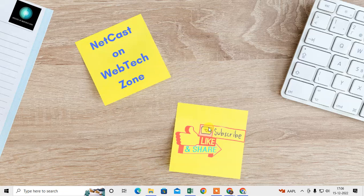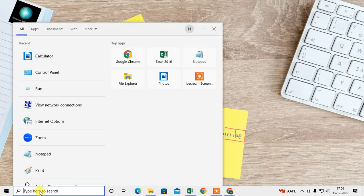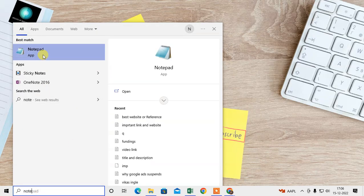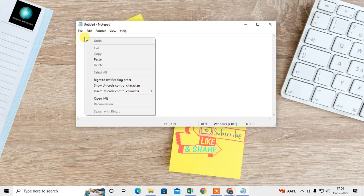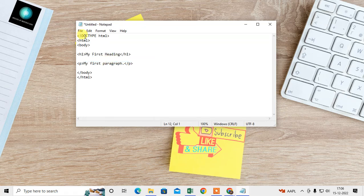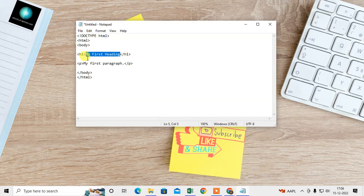So let me start the video. First, we need Notepad - you can take the simple Notepad or Notepad++. Just open this and type your HTML code. I have some HTML code here which is simple, so I just type here.